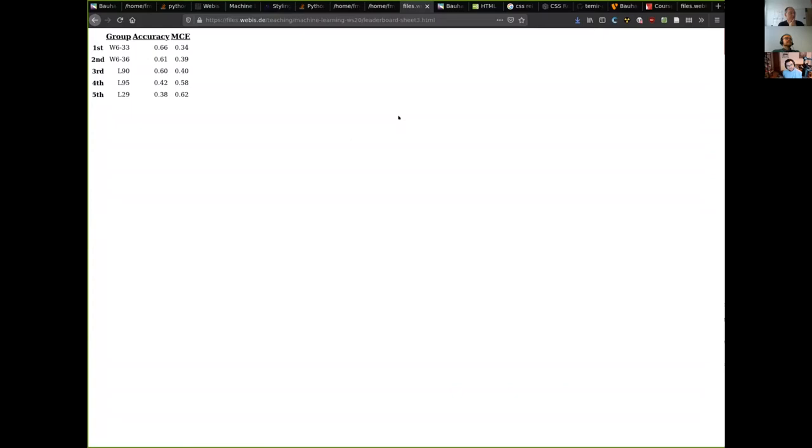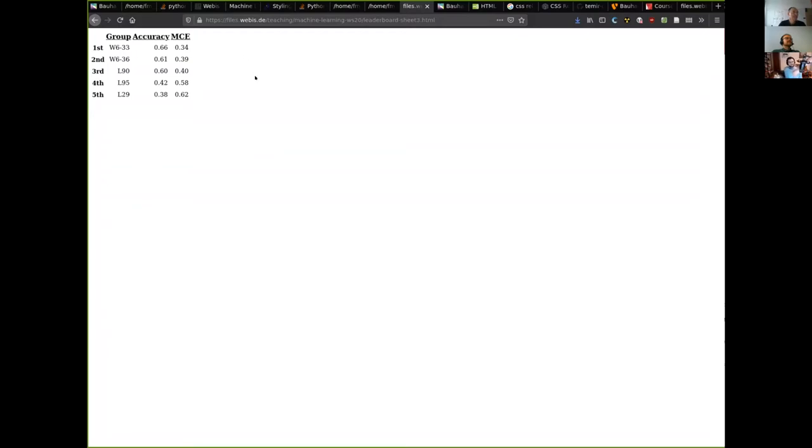This is the measure you will find on the evaluating effectiveness slides as well. And as you can see, at the moment the two Weimar groups who participated are ahead in the game, though third and second place are pretty close.